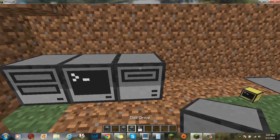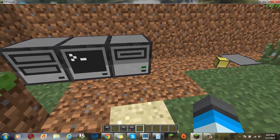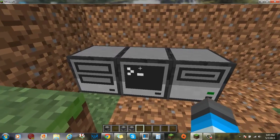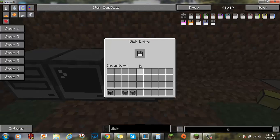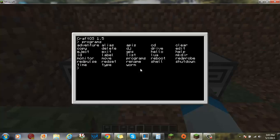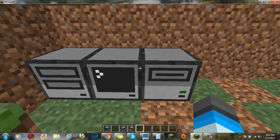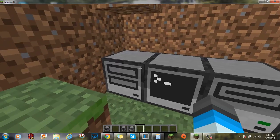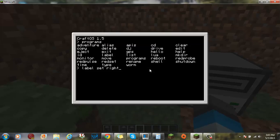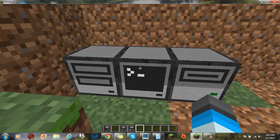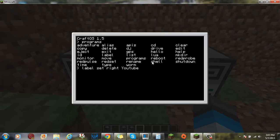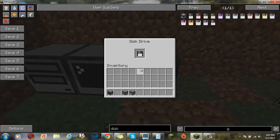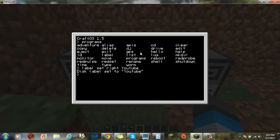So, if we put this disk into the disk drive, that light goes green. If you want to label it instead of it being called floppy disk, you can go label set right. You want to make sure it can be right or left. So, if your disk drive is on the left, then you'll type down left here. If it's on the right, you type down right. So, label set right. What do you want to call it? Let's just call it YouTube. Then it'll say, this label set to YouTube. See? YouTube.